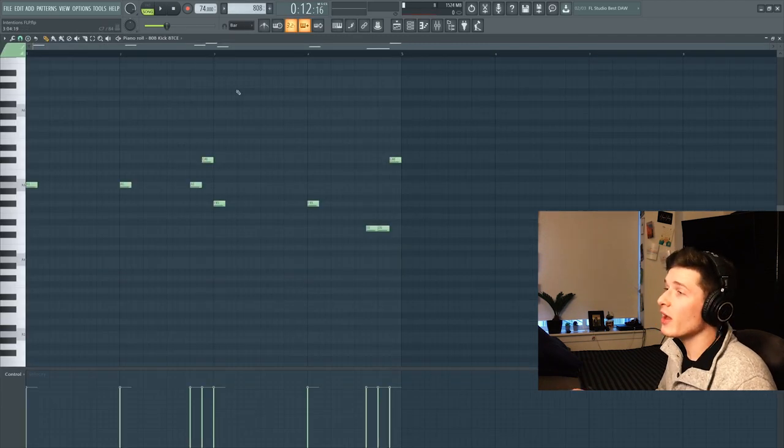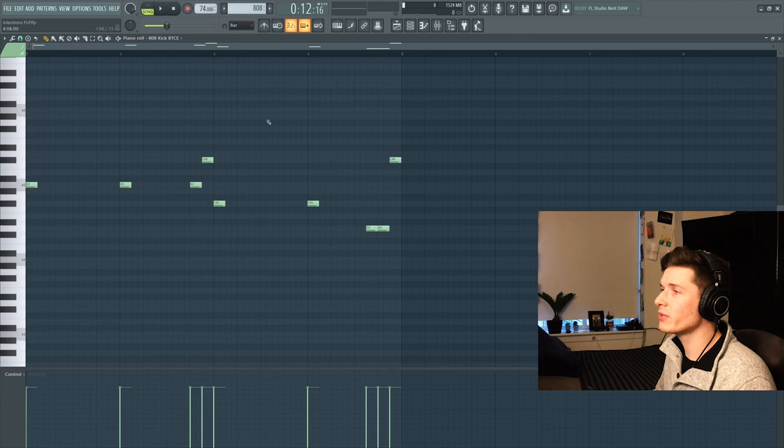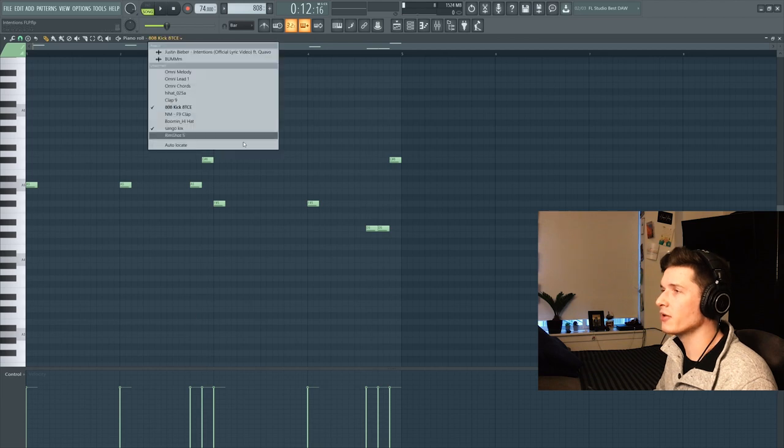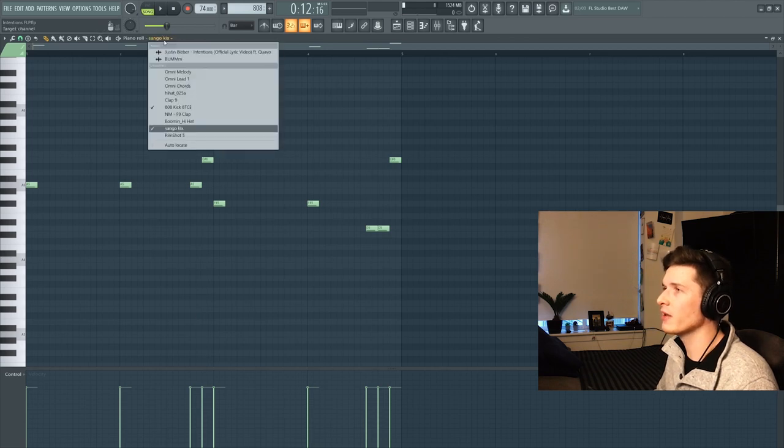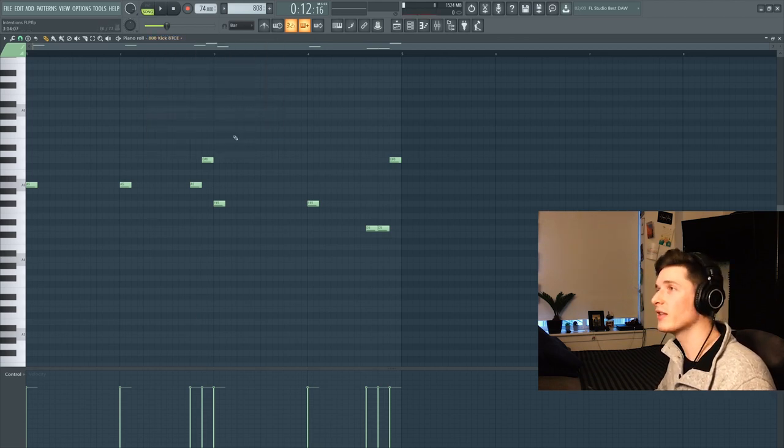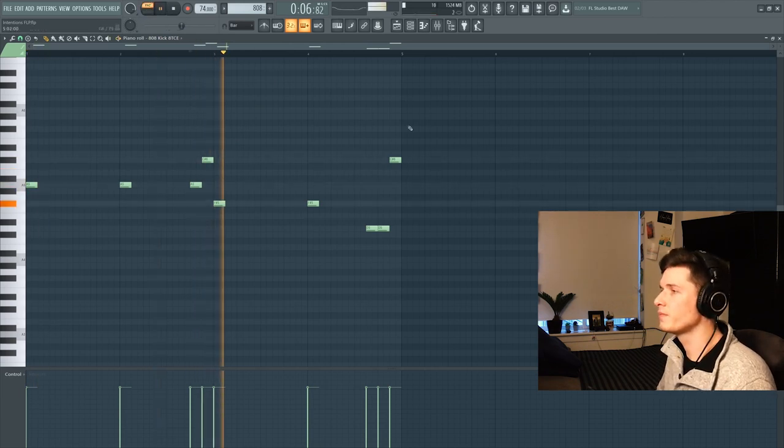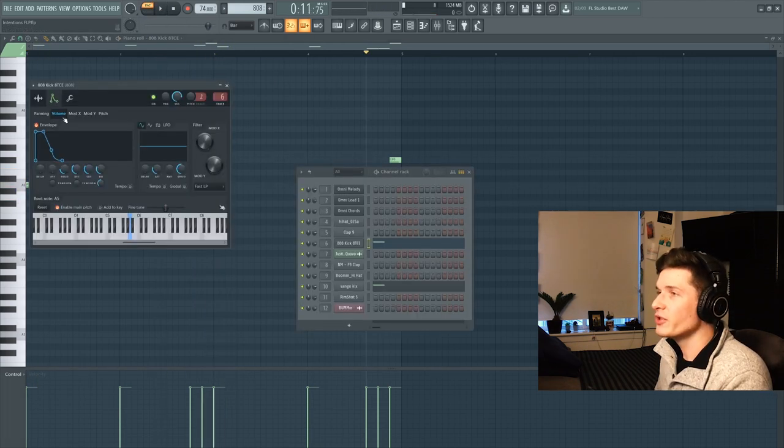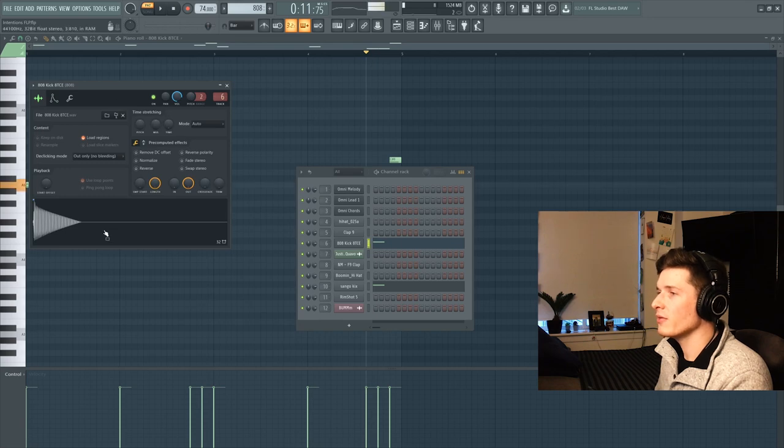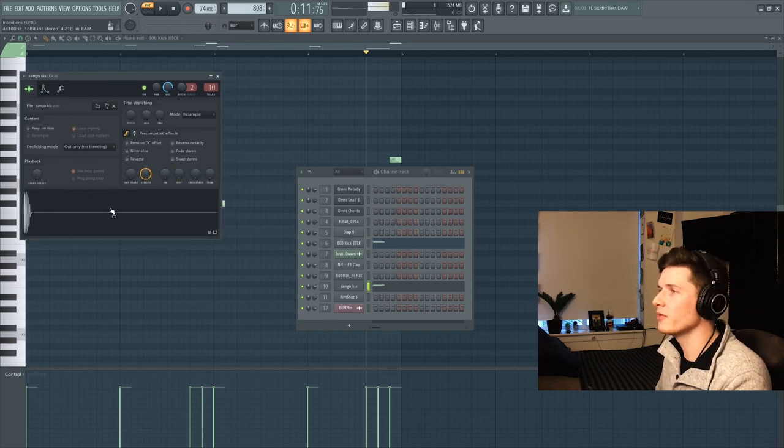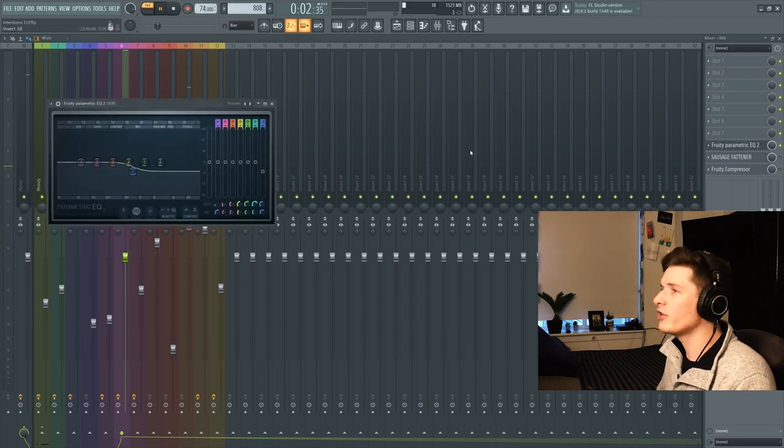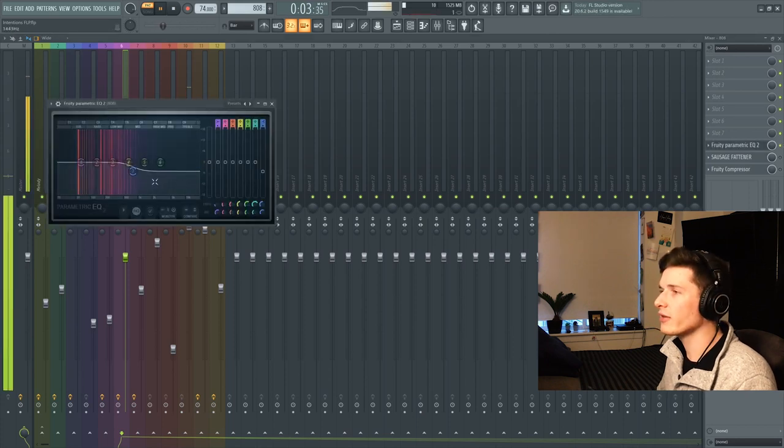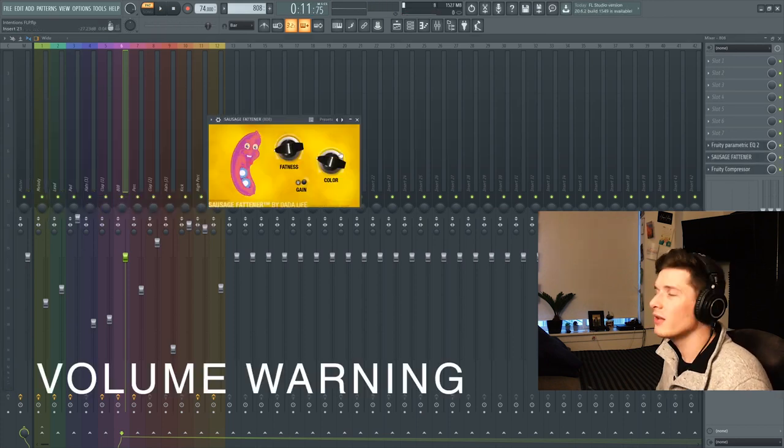So for this 808, I'm combining an 808 and a kick. This is what the 808 pattern is going to look like. And then the kick is just going to copy it exactly. And this is what it's going to sound like played together without any effects on them. So I'm actually using a Spinz 808 and then this Sango Kicks that I found. For this 808, I have an EQ on it just to cut out the highs a little bit. It makes some room for that kick.